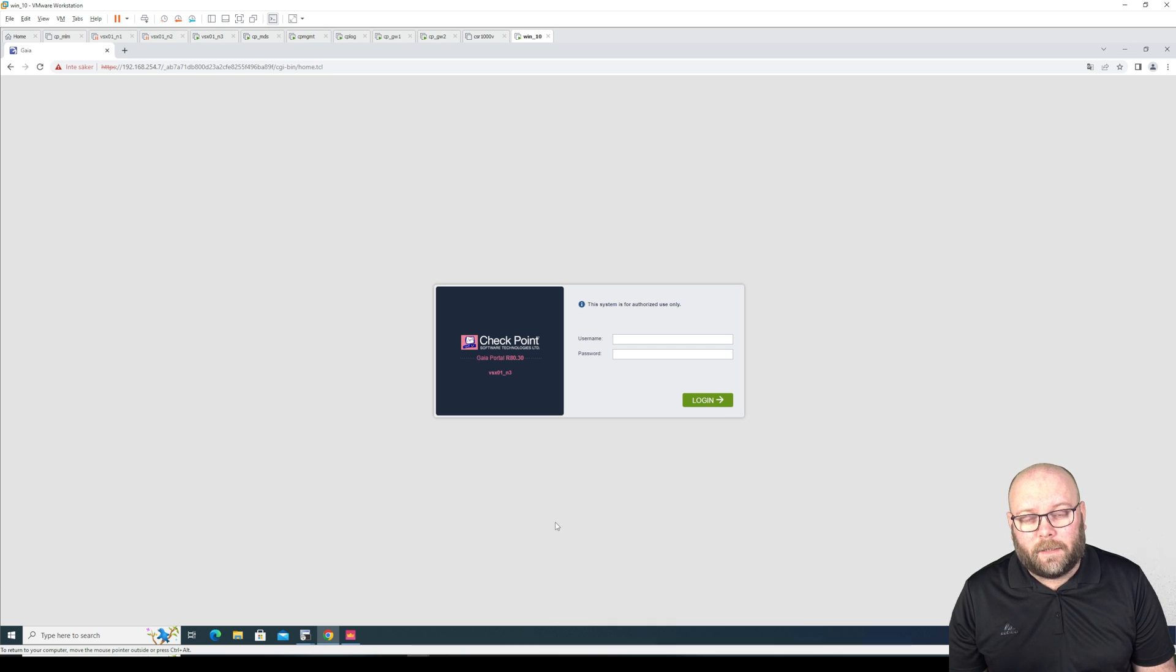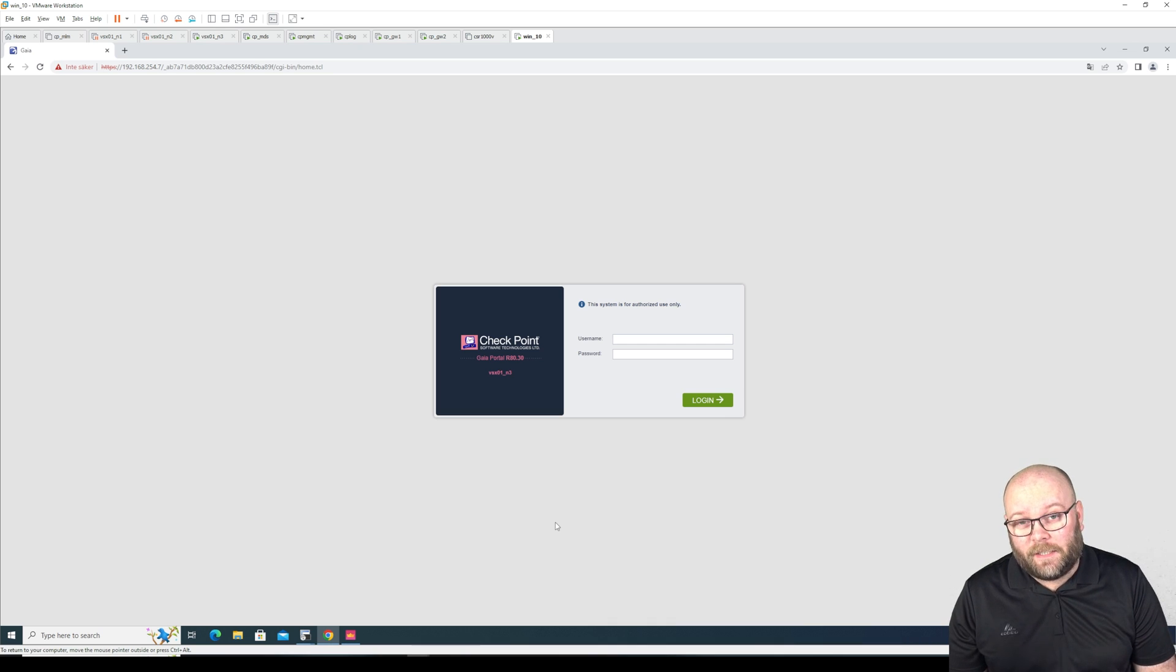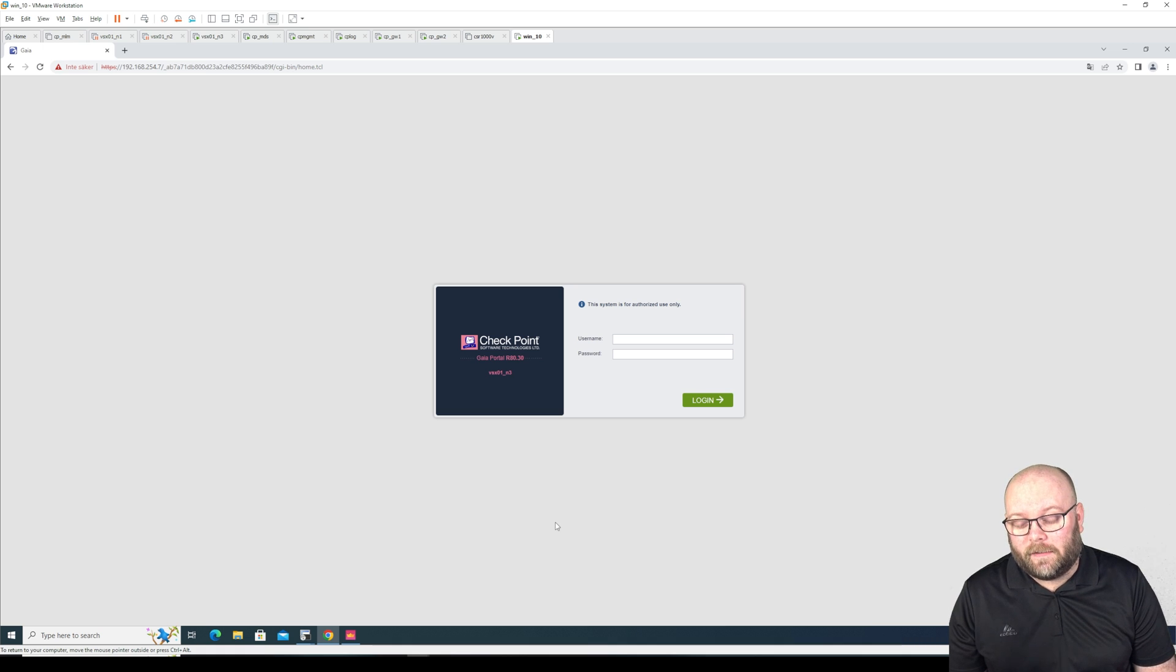Hi, I'm Akito Machano, my name is Magnus and in this video we're going to upgrade a CPUSE agent on a VSX node that doesn't have internet.